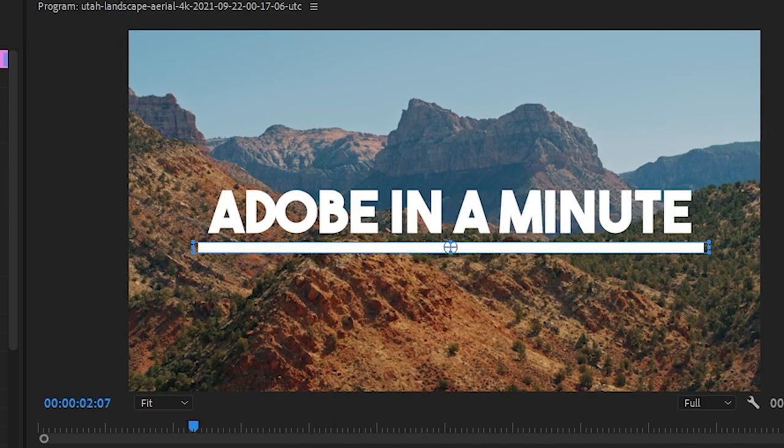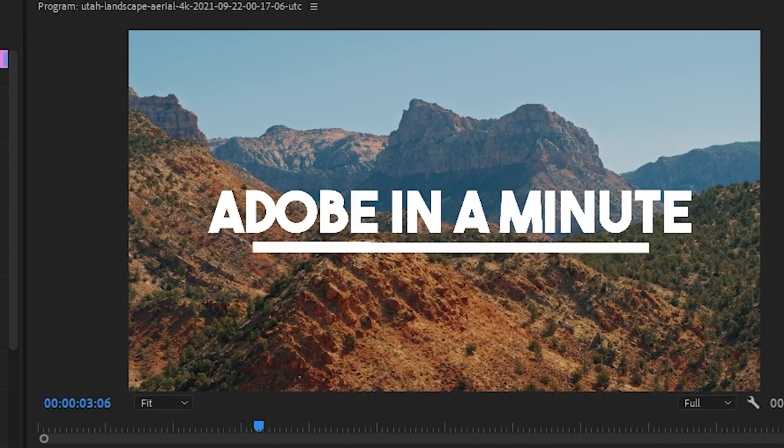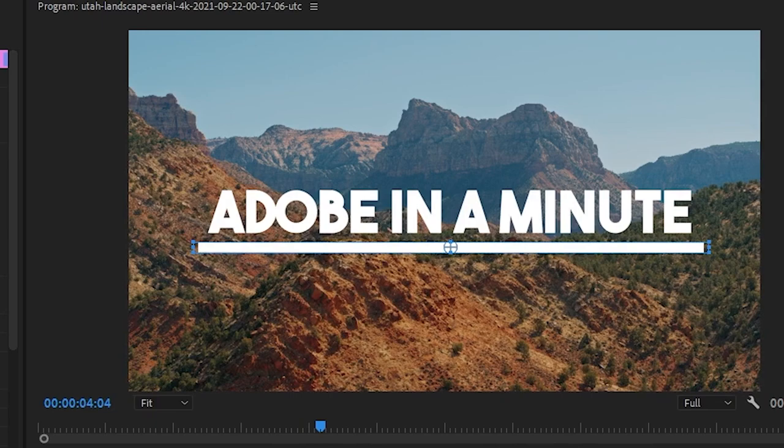When we play this back, it animates from the middle instead of from the left. But yeah, that's it for this tutorial. As always, thanks for watching and see you guys next time.